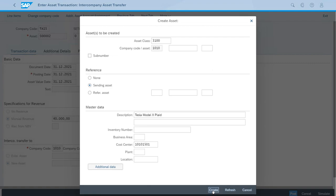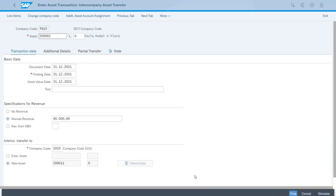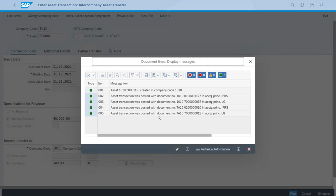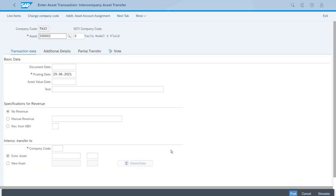Now we have all the values correctly set up, so we can just click here to create. Everything has been set up correctly for our transfer, so we can just post. The system will show all the documents that were created. Why so many? Because we have two company codes, so we need documents in both—one for the retirement, the other for the acquisition. The system will also give us the ID of the new master record that was created in company code 1010, the receiver company code. After we've seen this, we can just accept this message.